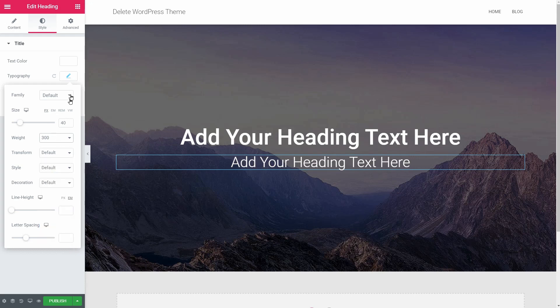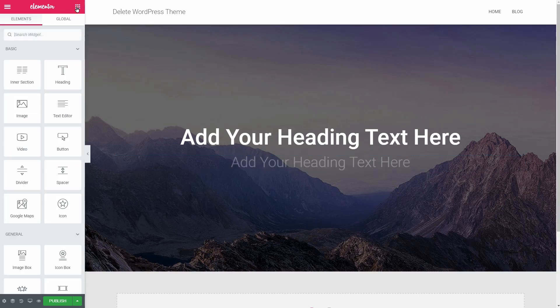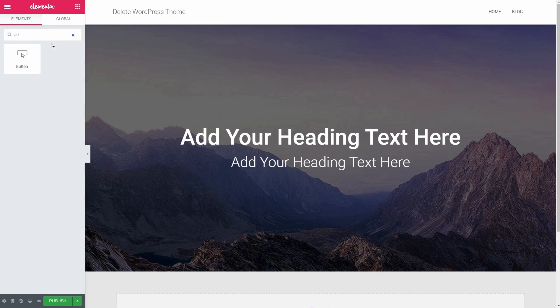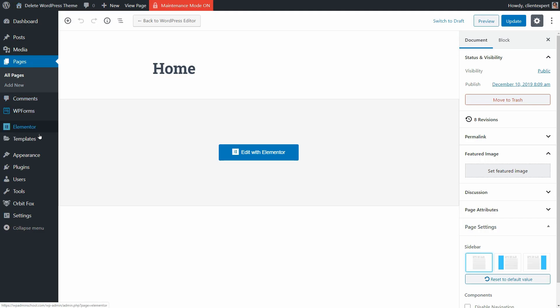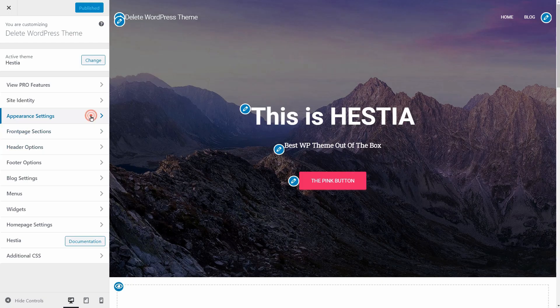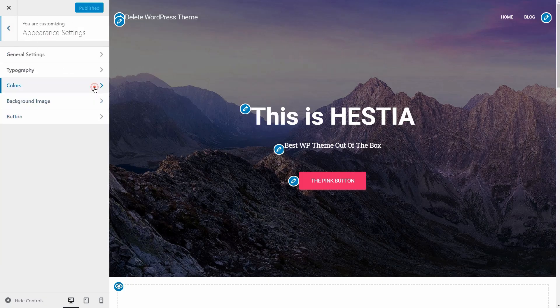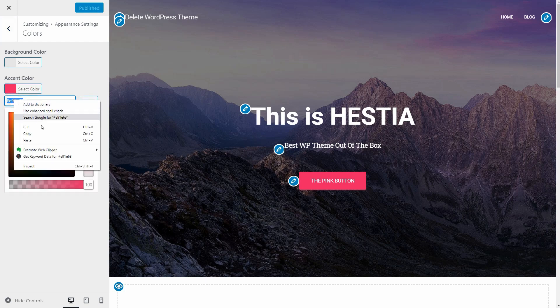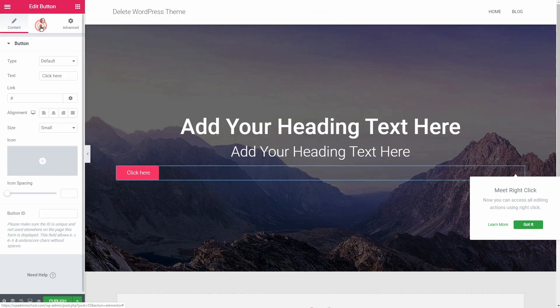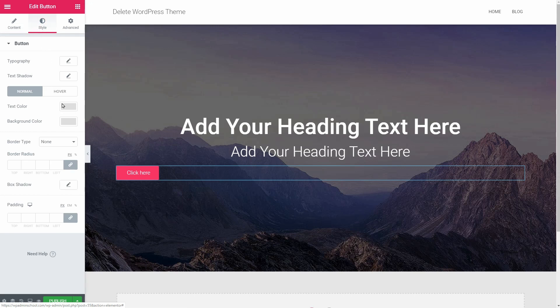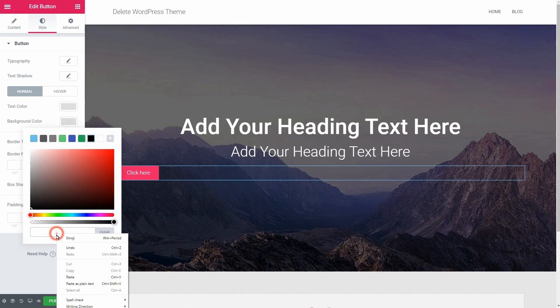We can add the pink button below now, so go ahead and drag over the button element. Look for the color code in the customizer of Hestia, copy and paste that code into the color picker over here, and set the text color to white.